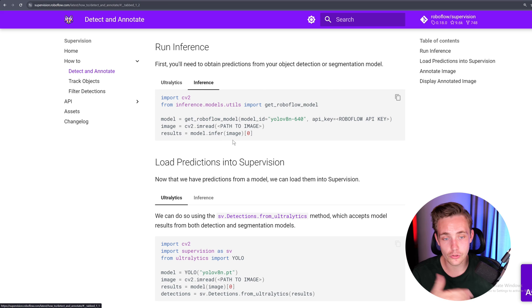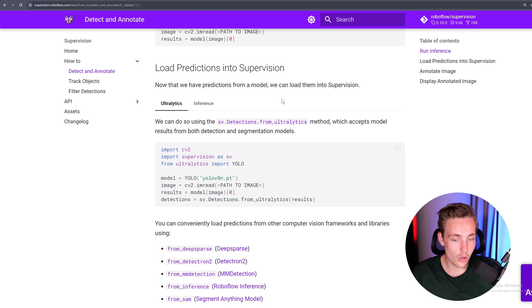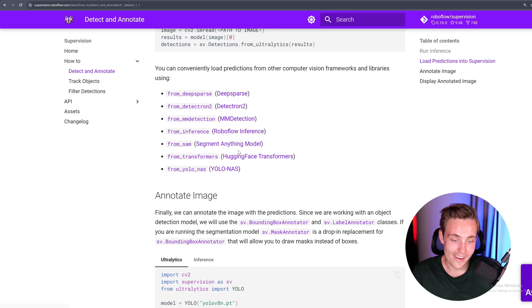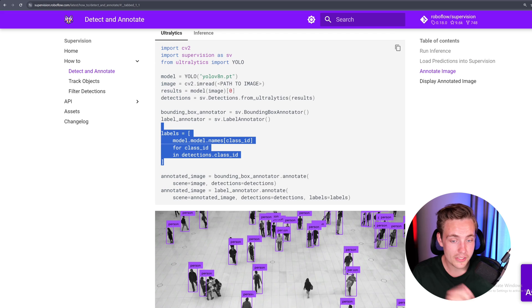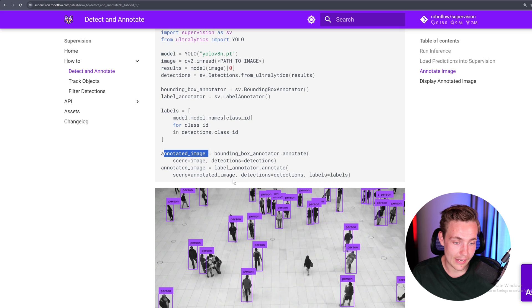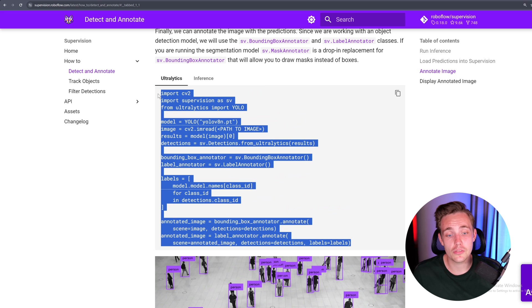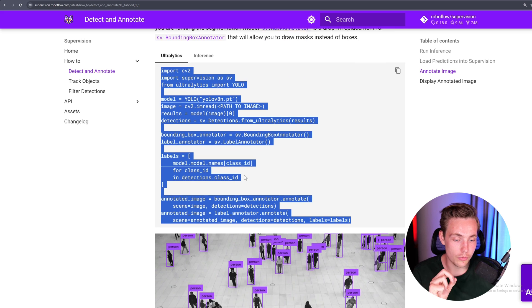We can get inference from Roboflow directly or Ultralytics, then load our predictions from different frameworks and computer vision libraries. Then we annotate our images — set up a BoundingBoxAnnotator, a label annotator, and specify all the labels we want to annotate. Set up our annotated image with our annotator and label annotator. This is all you have to do — take this code snippet and throw it directly into your custom Python script.